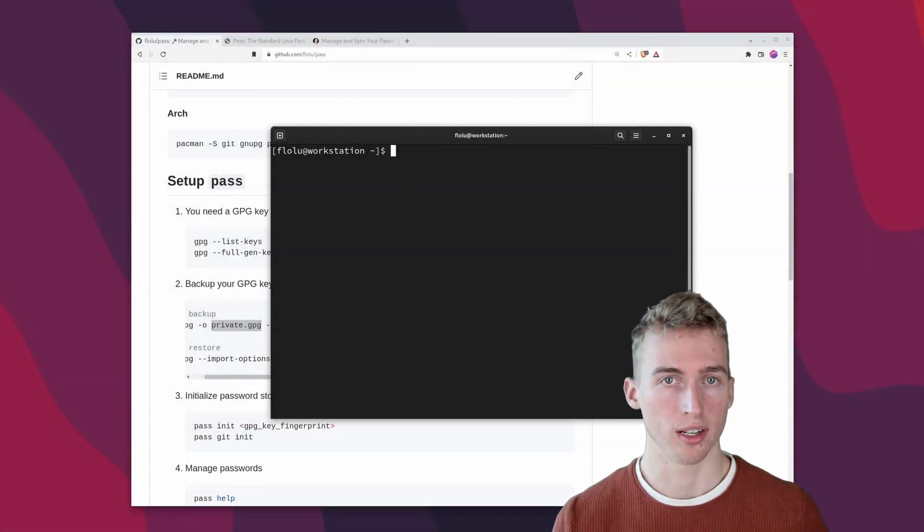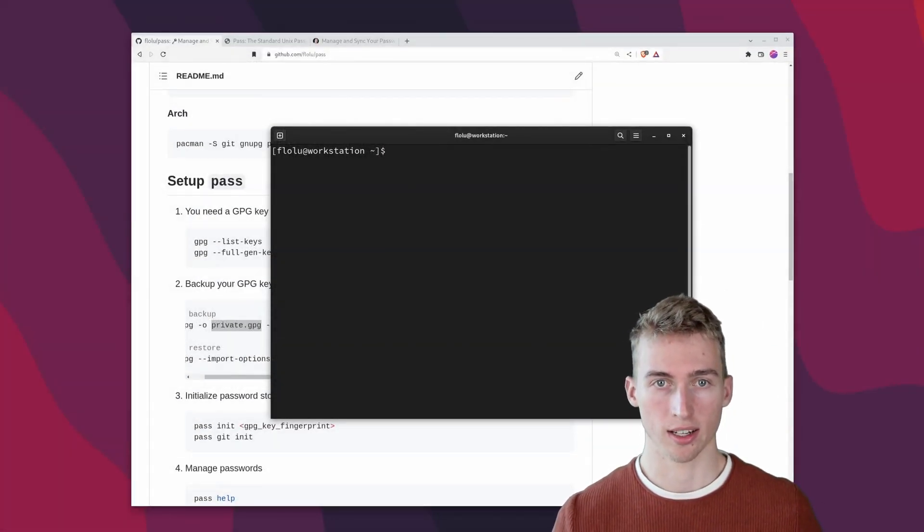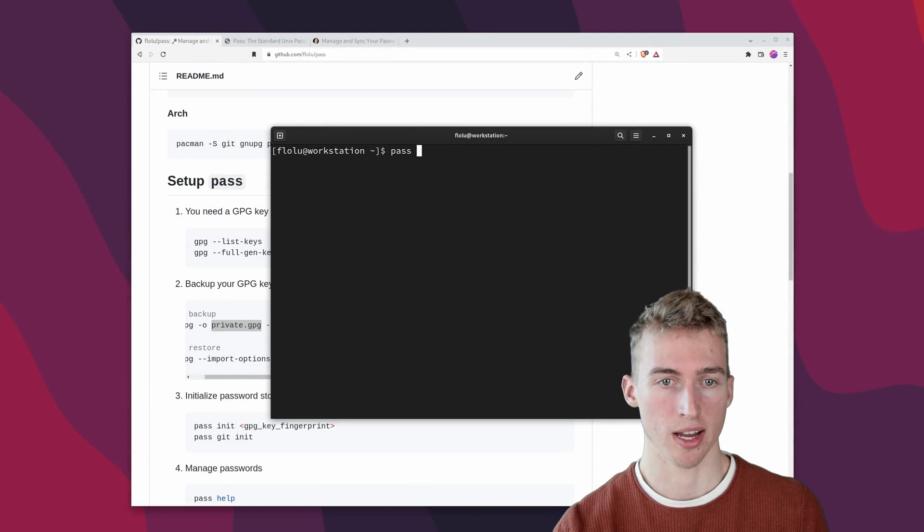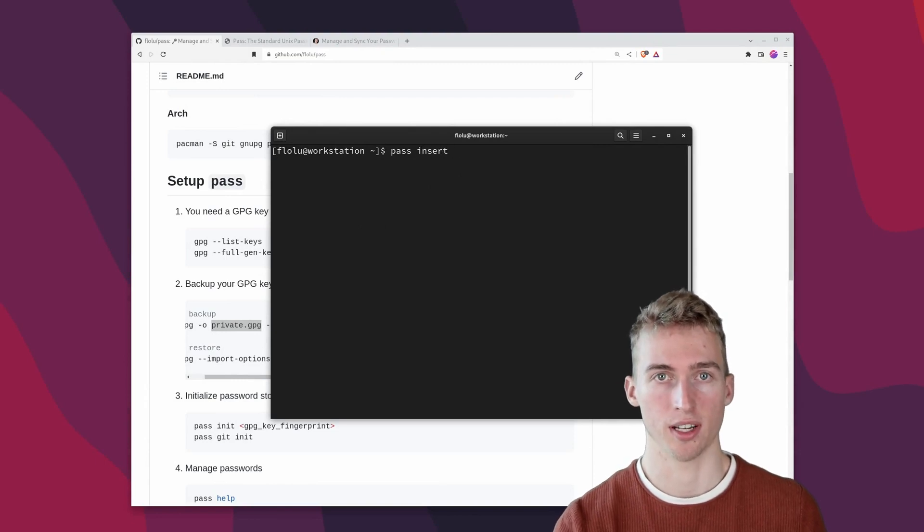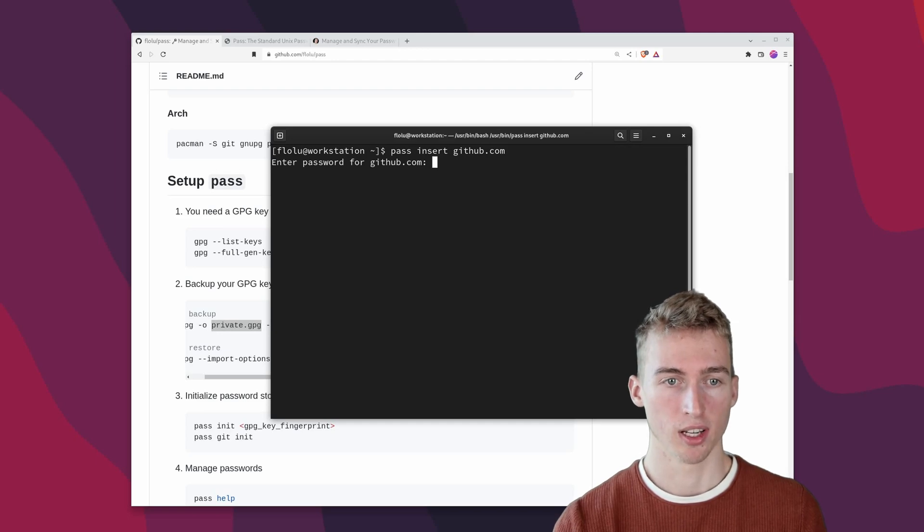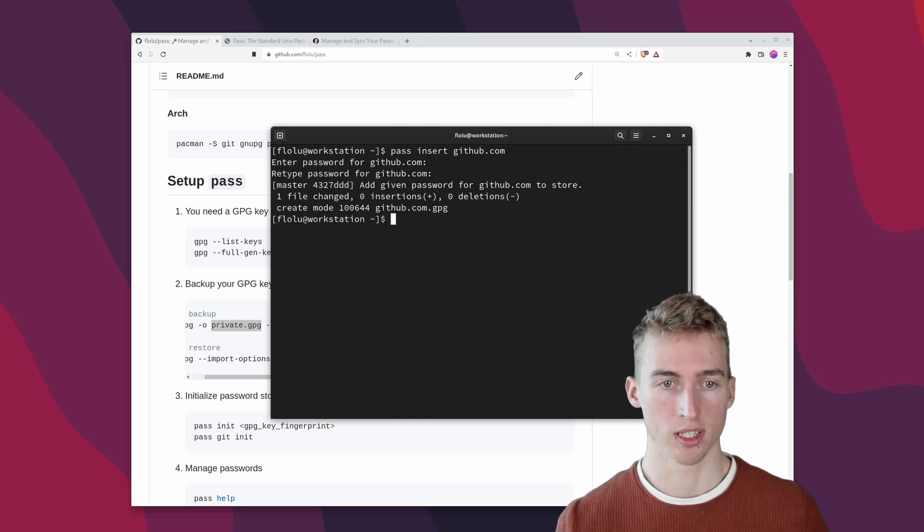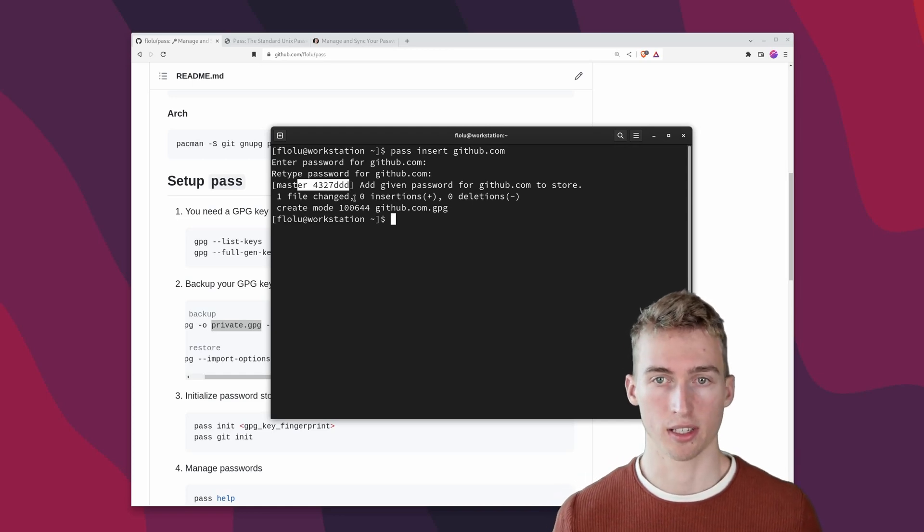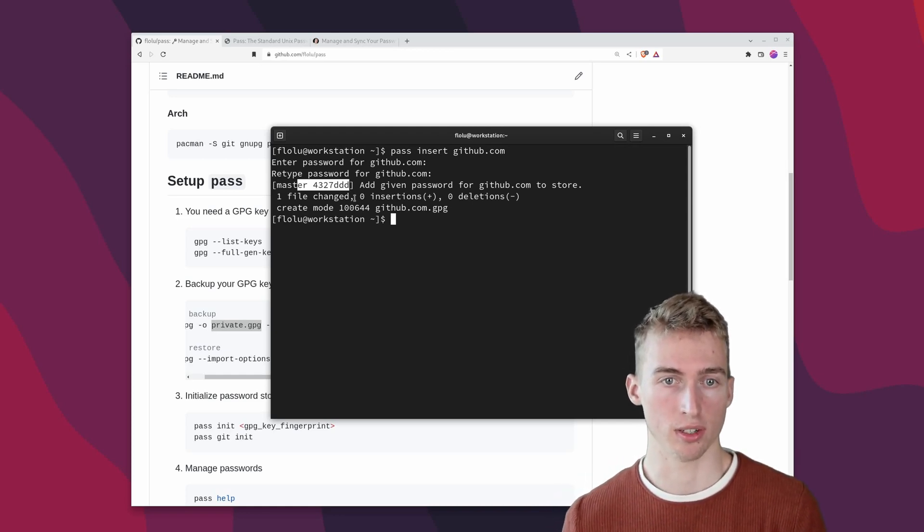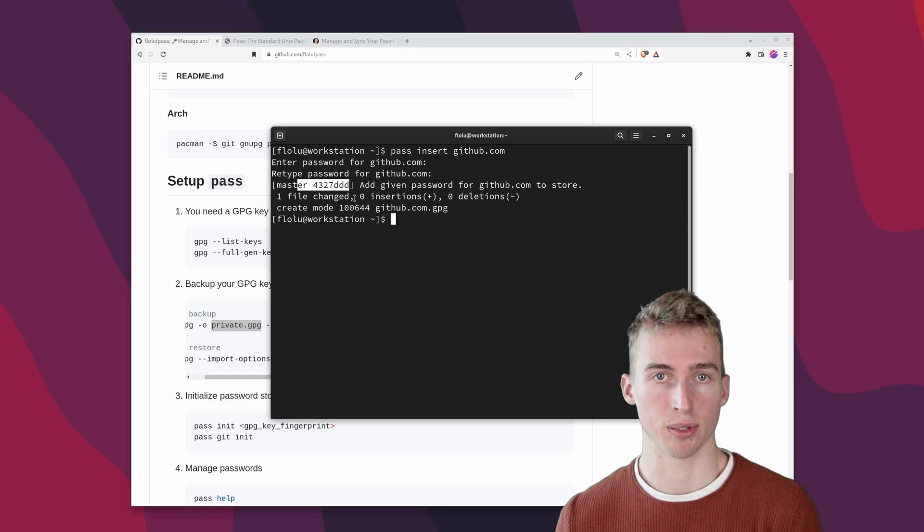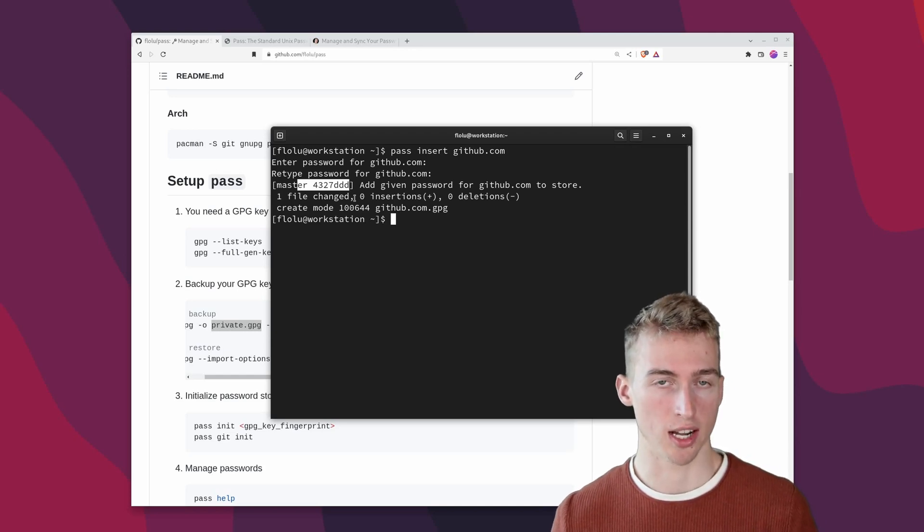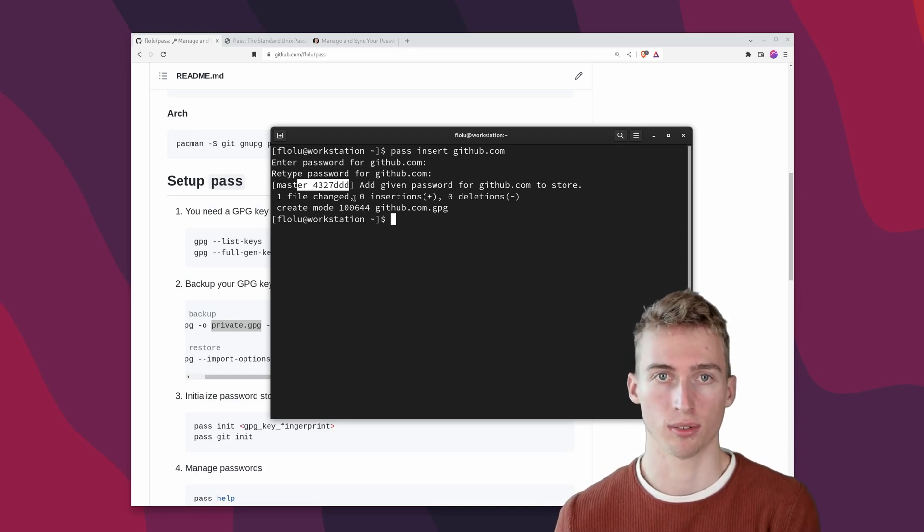Now we can start to add some passwords. To add an existing password you can run pass insert and then specify the name of the password. For example github.com. Now you have to enter it twice to confirm it. And as you can see here pass has automatically created a new git commit for the newly inserted password. And that's because we have previously initialized a git repository for the password store.